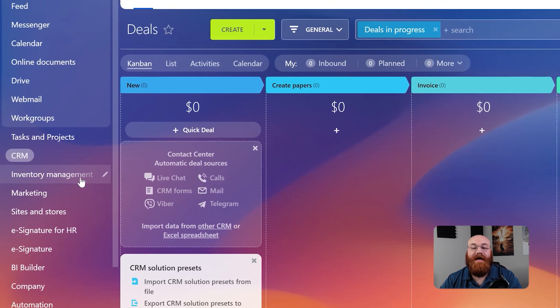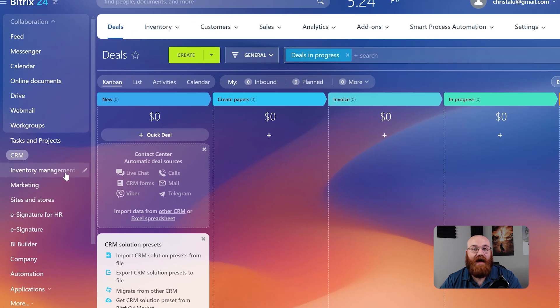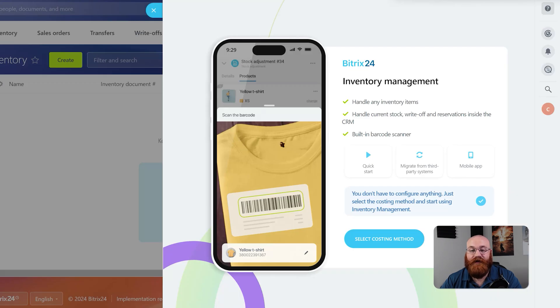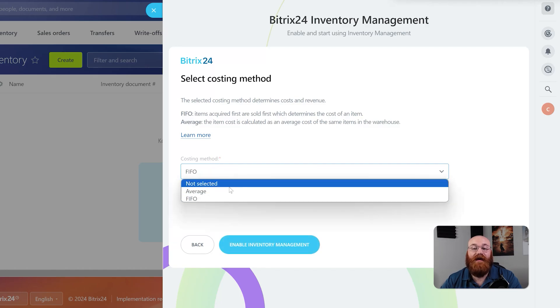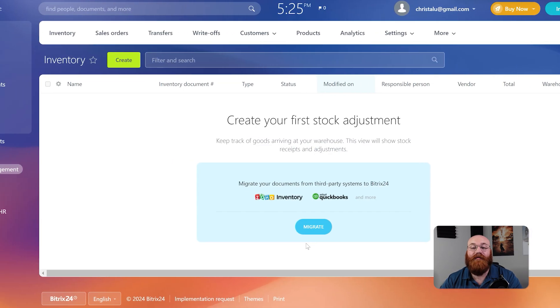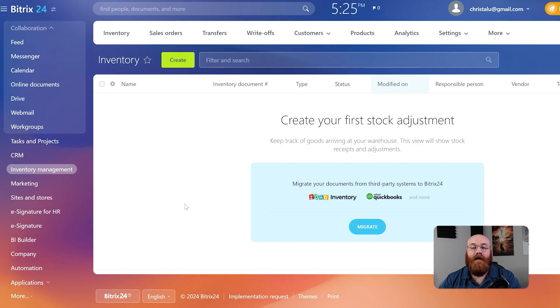The Inventory Management feature helps you to keep track of stock levels, orders, deliveries, and warehouse operations. To access this feature, you need to enable Inventory Management by clicking on the Enable Inventory Management button. Once enabled, you can create and manage inventory, sales orders, transfers, write-offs, customers, products, and more.